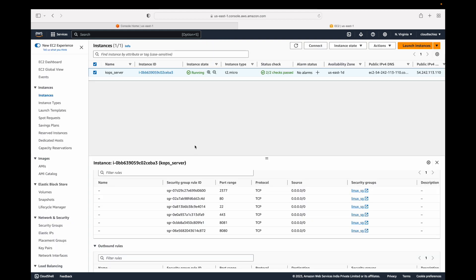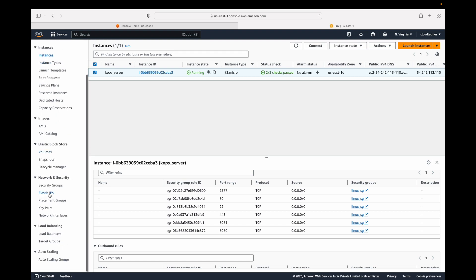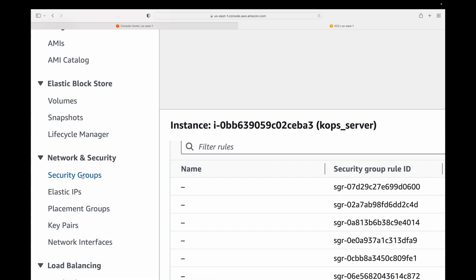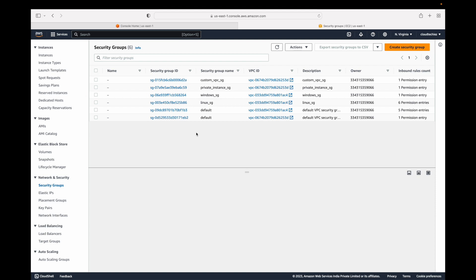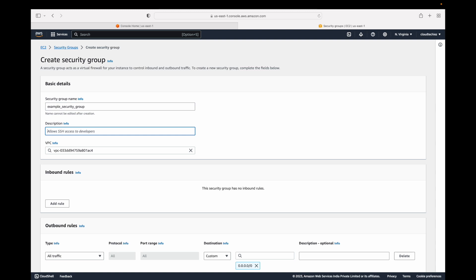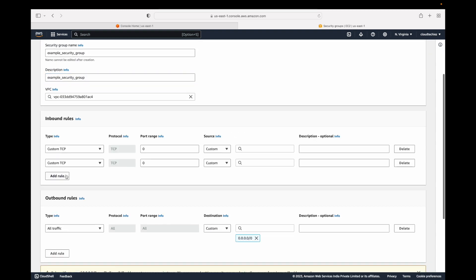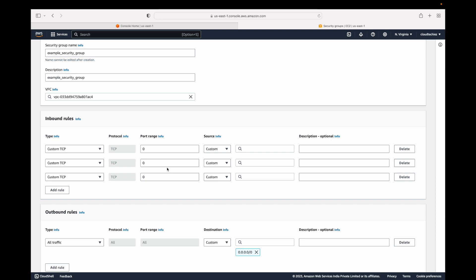The second option is to create security groups independently via the Network and Security section, where you can find all your existing security groups for that region, regardless of VPC. From here you can create a new security group by giving it a name and selecting the VPC. The UI is slightly different but the process is the same.